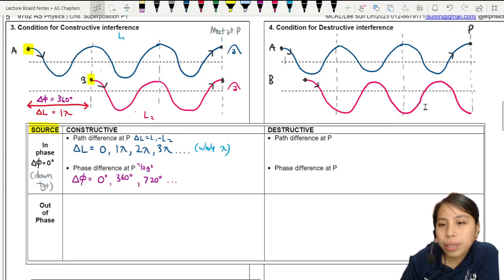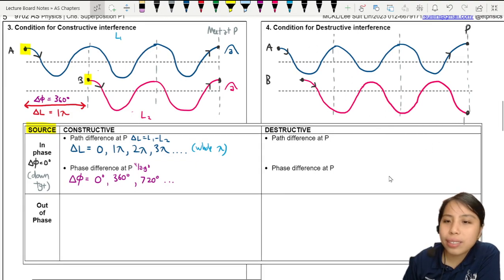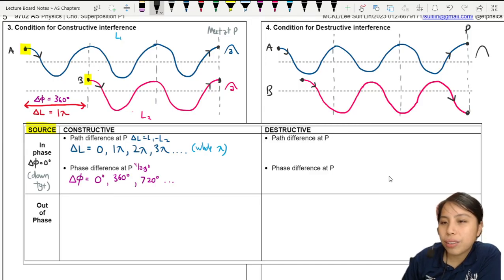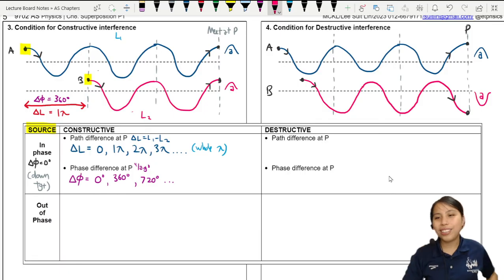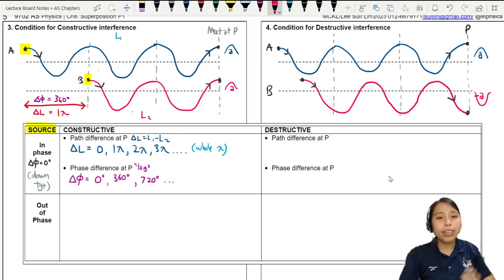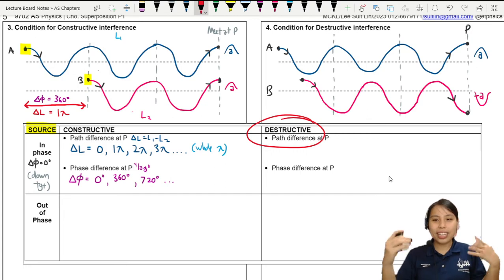The wave starts at the highest point going down — goes down, up, down, up. Look at how they meet at point P. Wave A says, let's go up — it's a crest. But wave B says, let's go down. This is where they don't agree, where they will fight. Wave A is a crest at point P, but wave B will be a trough at point P. So the resultant at point P will cancel out — this is what we call destructive interference.